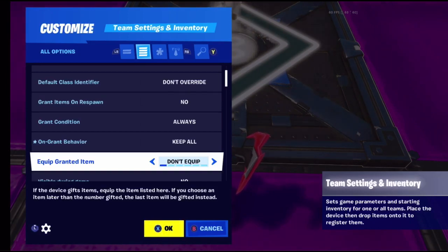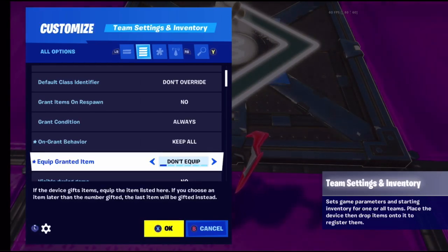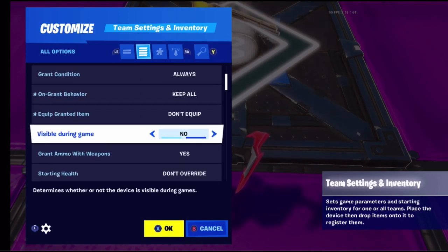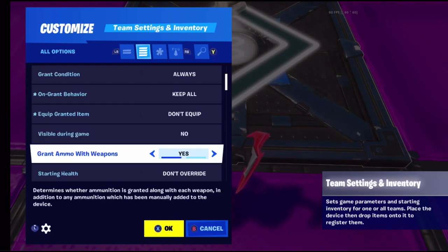Equip granted item basically means you are able to get a specific gun - the first item, second item, third item, and so on are the items you're allowed to put in your inventory. Visible during games is pretty obvious - it determines whether you can see the device when you start the game.